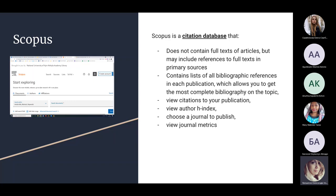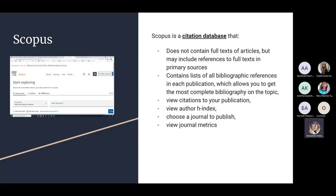Scopus is a citation database, as is Web of Science. Scopus and Web of Science do not contain full texts of articles — they may contain the full text only if it is open access. Open access is a model of publishing where the full text is freely available without any charge to readers. If a particular article is open access, Scopus will show you the full text or a link to it, but it does not contain full texts in all cases. It may include references to full texts or a link to the full text on the publisher's website.